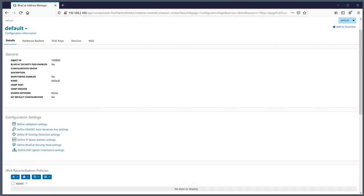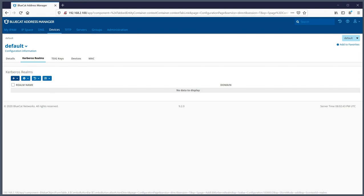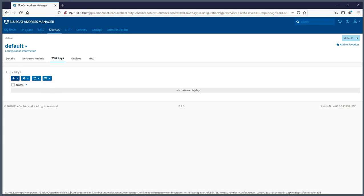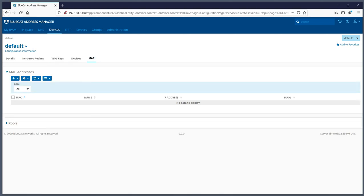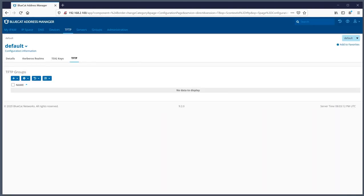That's pretty much DNS in a nutshell. On the Devices tab, you have your details, Kerberos realms, and TSIG keys. I definitely recommend using TSIG keys in your environment as much as possible. You can add devices and MAC addresses, get a list of MAC addresses, and create MAC pools if you need to create match clients, ACLs, and things like that to control access to certain resources.